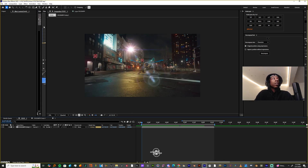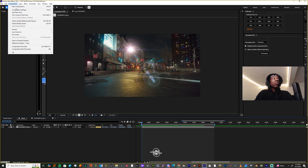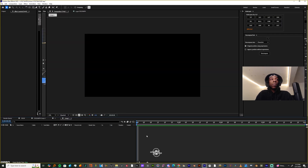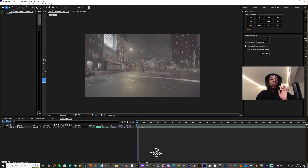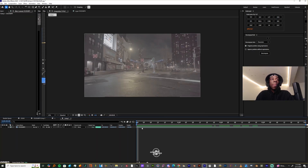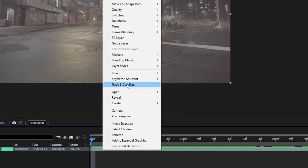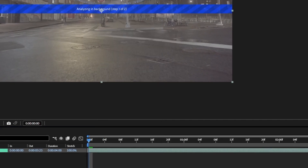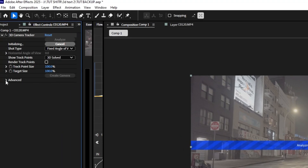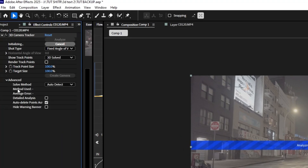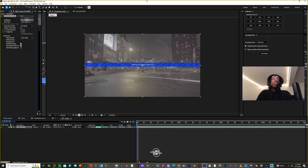In After Effects we're gonna make a new comp, new composition, and I'm gonna just paste this clip. It has a 3D camera tracker but I'm gonna delete it. With your clip already in here, you're gonna right-click on the track and you're gonna select Track Camera. When you track this camera, come to Advanced because you're gonna hit Detailed Analysis — I don't care what the situation is.